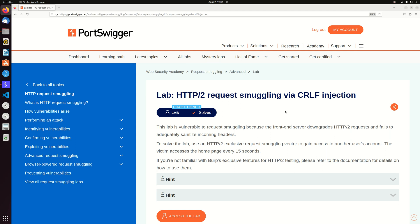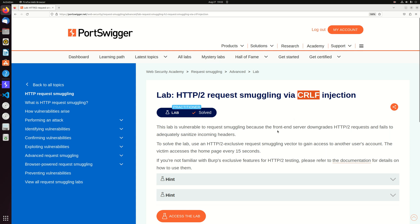Hey guys, in this lab I'm going to talk about HTTP2 request smuggling via CRLF injection. In this lab I managed to solve it without the CRLF which made me confused because I thought we have to use it in order to bypass restriction. So I will show you the two ways, the intended way and the unintended one. Let's access the lab.